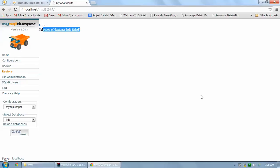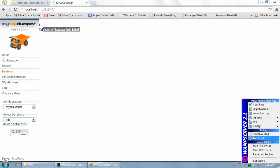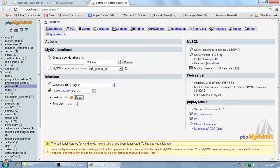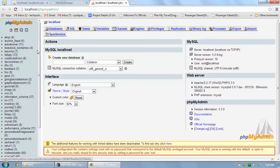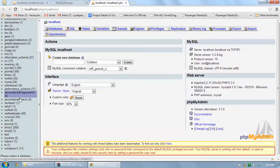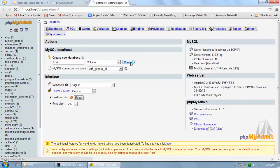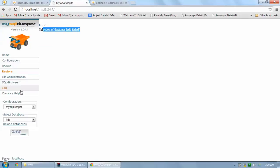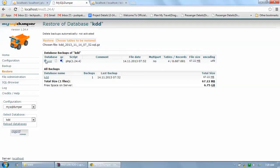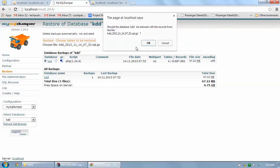What is the problem? Let's move to phpMyAdmin. Check over here — is there any KDD database? No. So it's not possible to import because no database has been created by the name of KDD. So first create KDD: on the home screen, go to Create Database, type KDD, and click Create. Once it's been created, go to Restore again, select KDD, and click Restore.